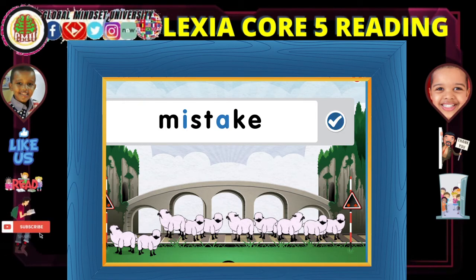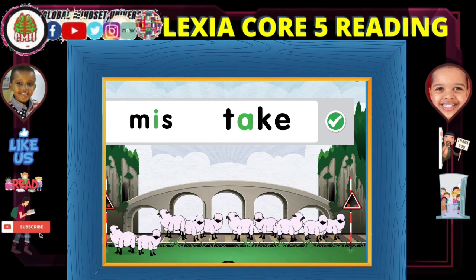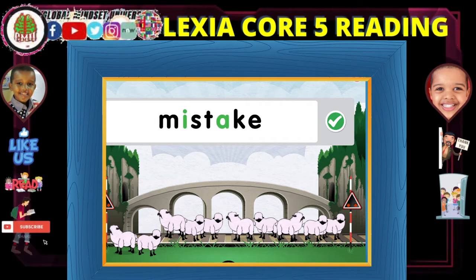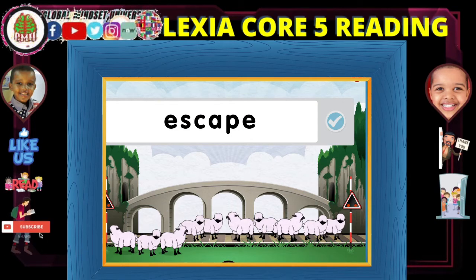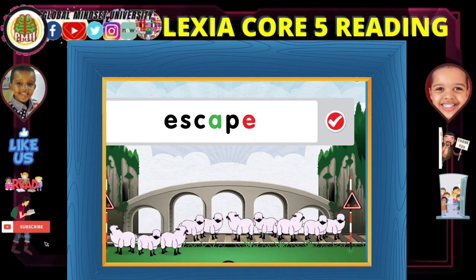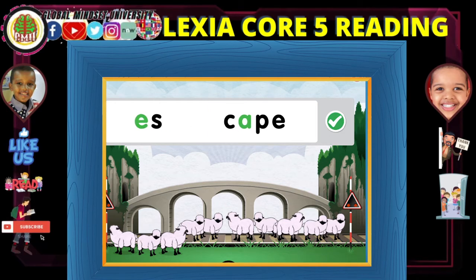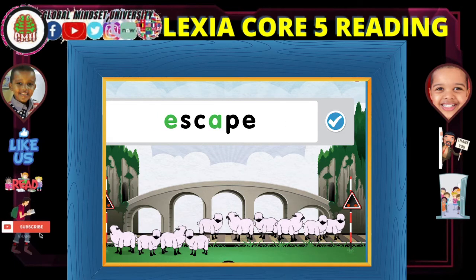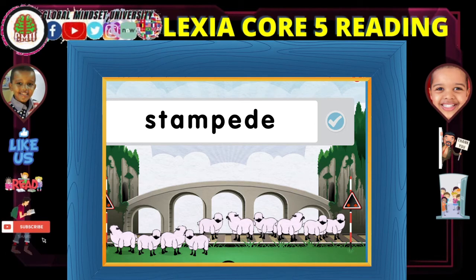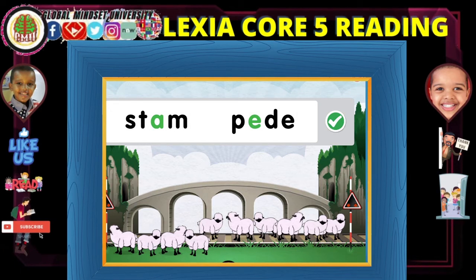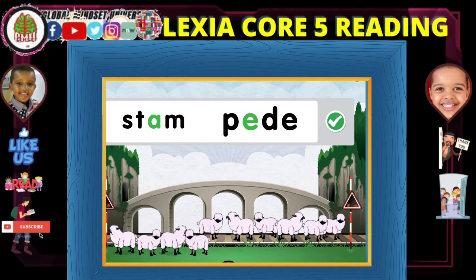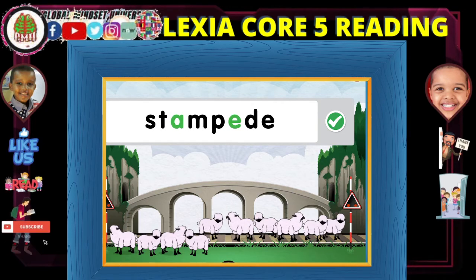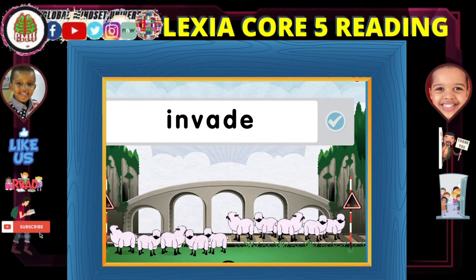A-E-I-O-U. Mistake. T-A-K-E. Escape. A, try again. Yeah, escape. Escape. A and A-E. Good. Stampede. Stampede. There's a lot of something charging at once. A-E.